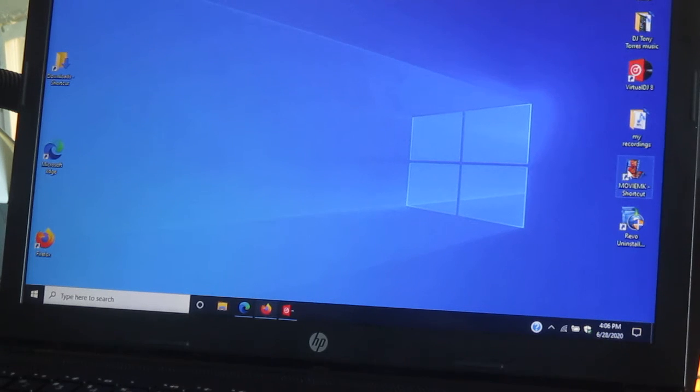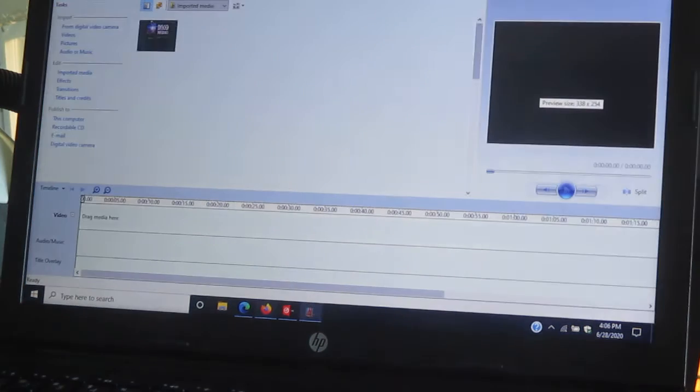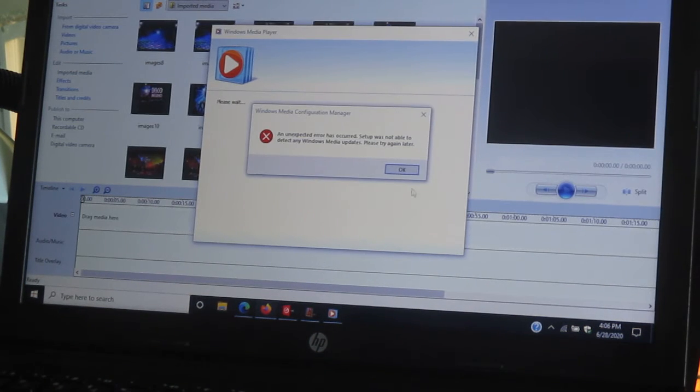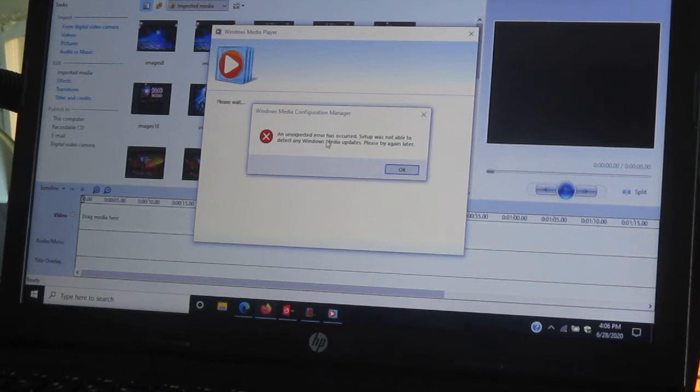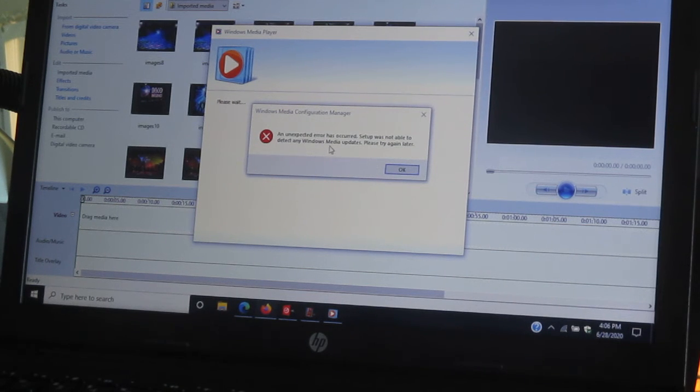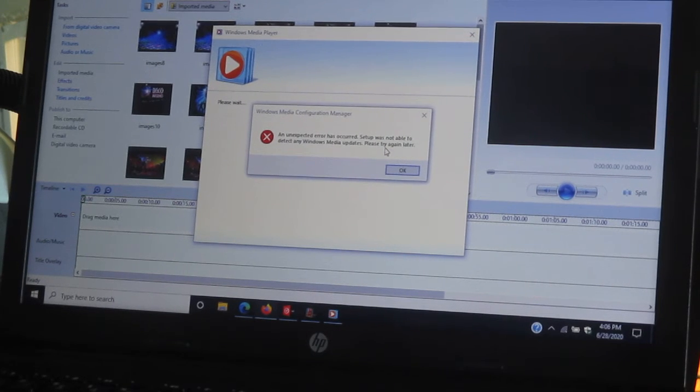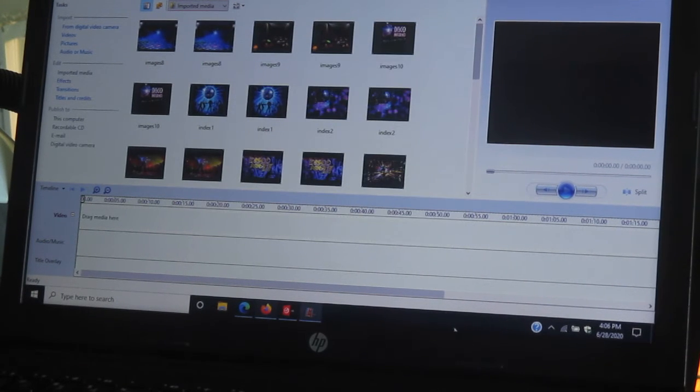You're going to click over here where the movie maker is right here. Movie maker, left double click it twice. The window pops open. It says an unexpected error has occurred. Setup was not able to detect any Windows Media updates. Please try again later. Just press OK. It'll go away.